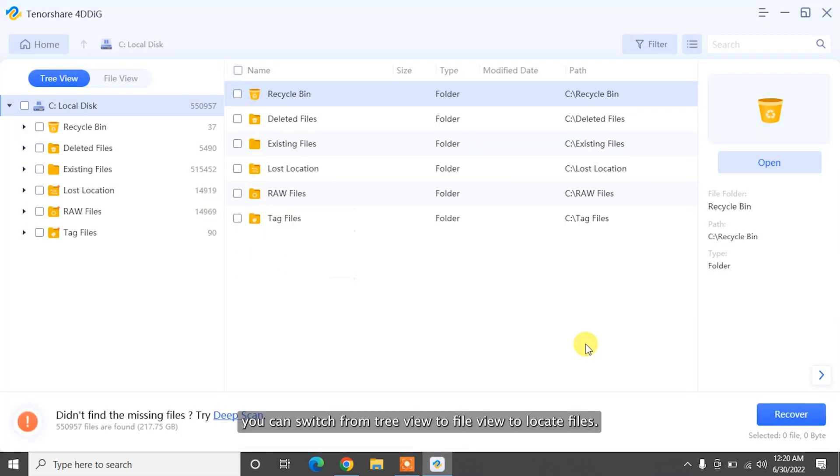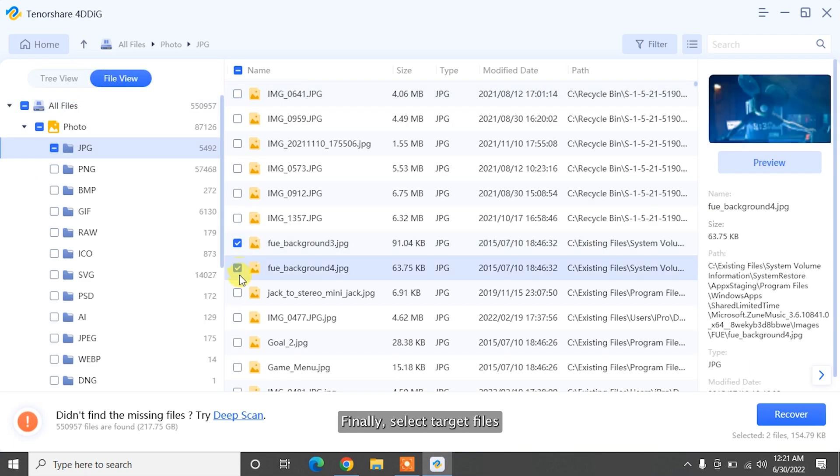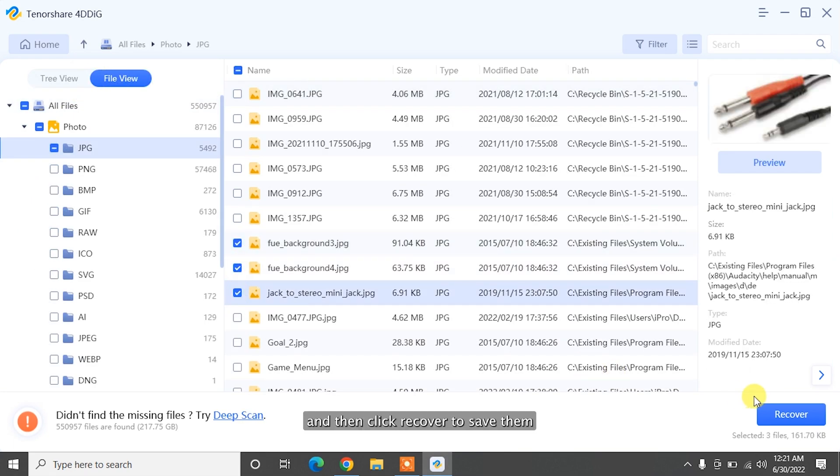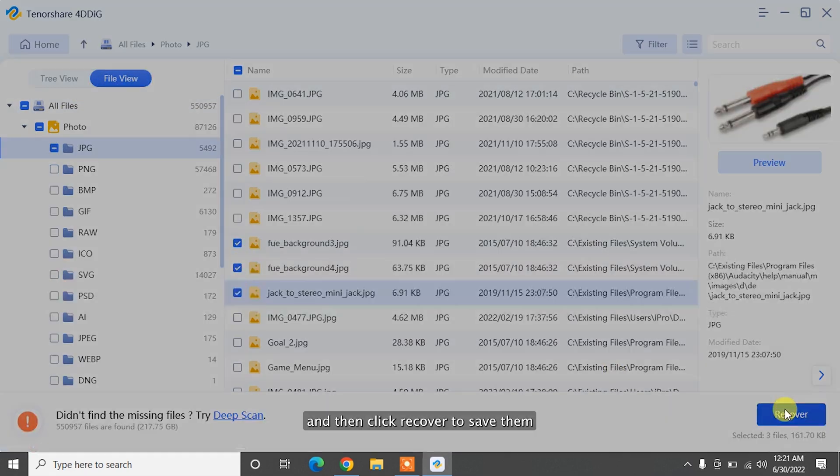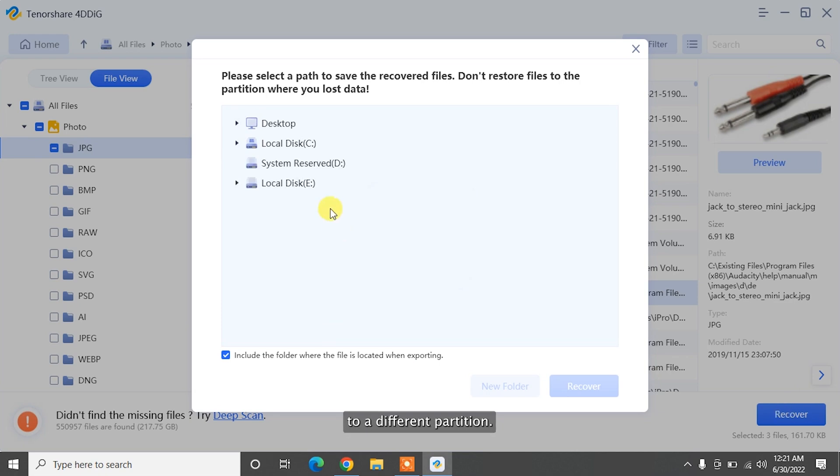After the scanning, you can switch from Tree View to File View to locate files. Finally, select Target Files and then click Recover to save them to a different partition.